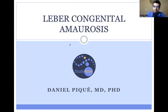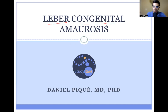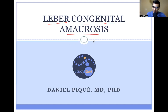Today we'll be talking about Leber congenital amaurosis. Leber is the person who discovered the disease. Congenital refers to the fact that this disease is present from birth. And amaurosis refers to a Greek word that means dim, which is a reflection of the loss of sight that is seen in this disease.